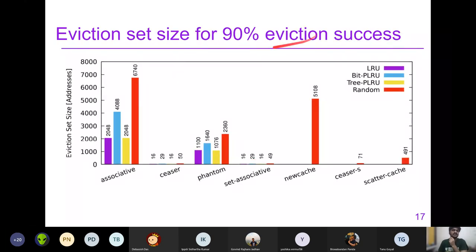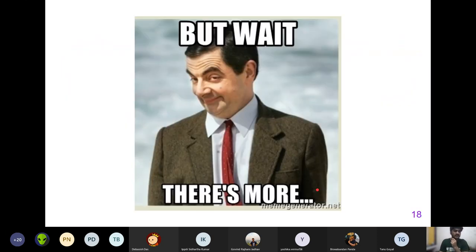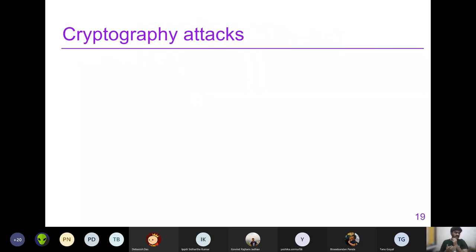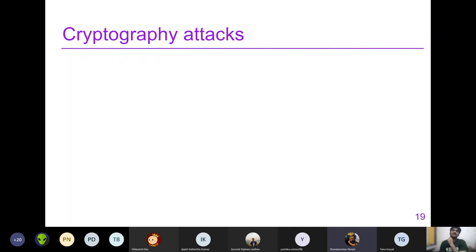The figure showing eviction set sizes required for a 90% eviction success rate confirms these trade-offs. This completes the second metric. A clarifying point: this paper shows that all these randomized caches are not necessarily secure — the key insight is that CacheFX provides a framework to evaluate different cache designs, and the three metrics together reveal that no single randomized design comprehensively prevents all attack vectors.